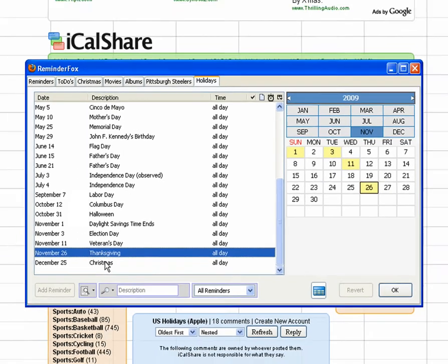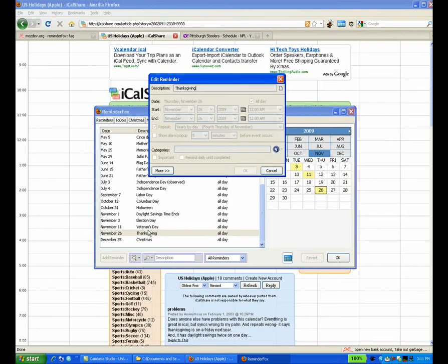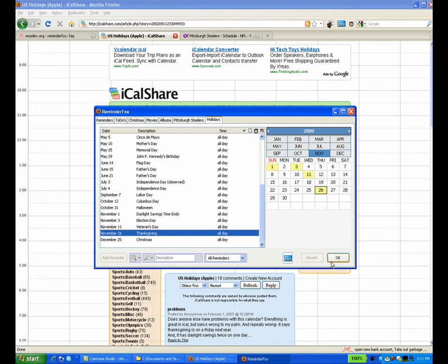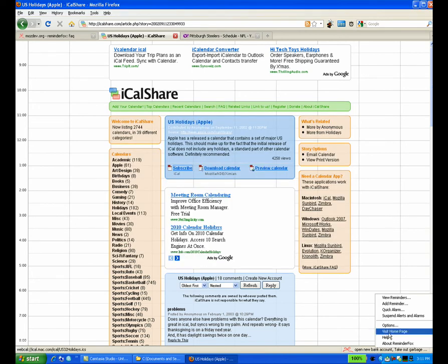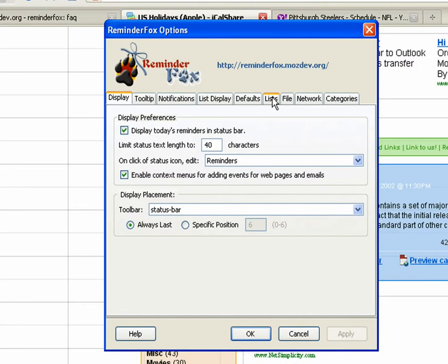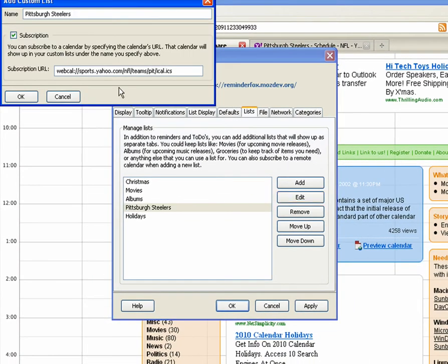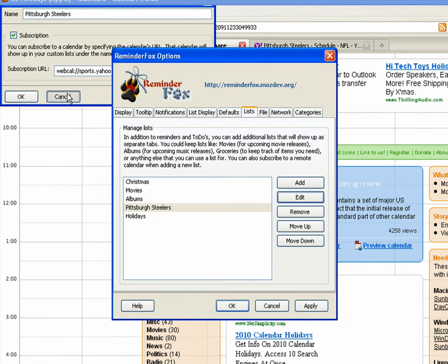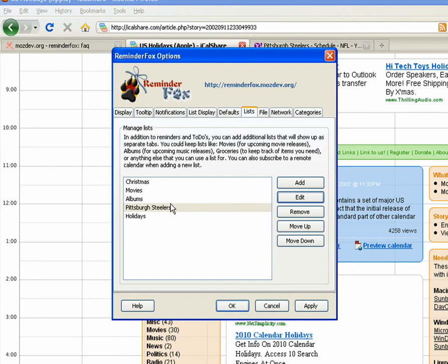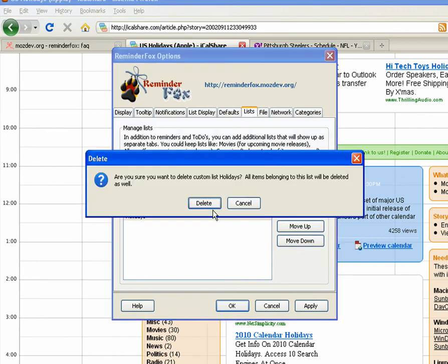Again, you can hover over and get any details. Now if we go to the options, we can actually configure our list. You can edit the name, change the subscription URL, or move it up and down. So here, let's remove the holidays.